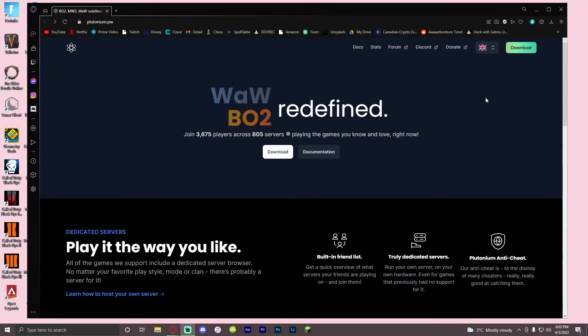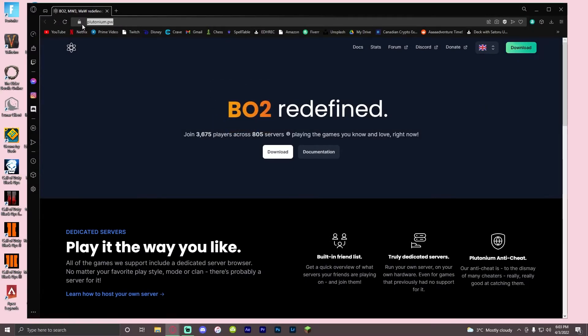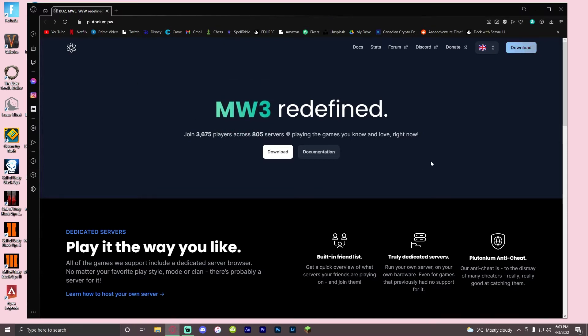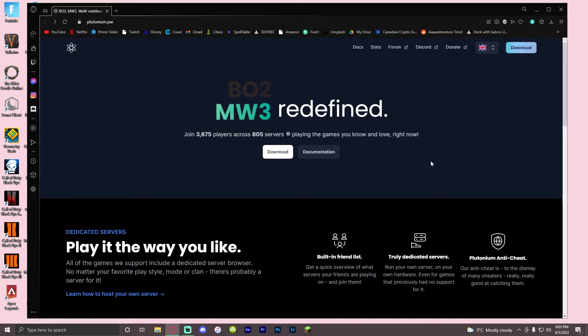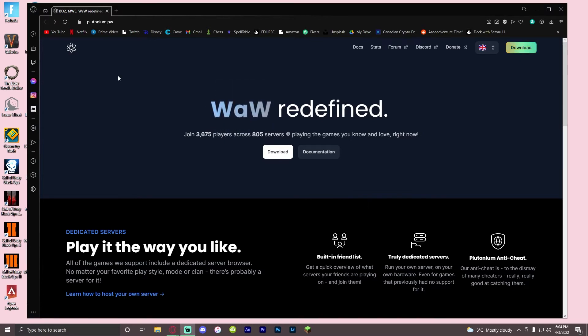In the description, I'm going to have the link to the Plutonium website, as we're on right now, and a link to their Discord if you have any questions, because I obviously won't be able to cover everything in this video. Just scroll down to the description, check that out, and let's get on with the tutorial.